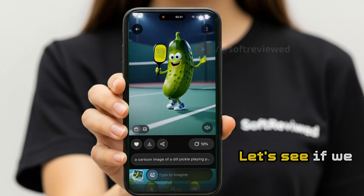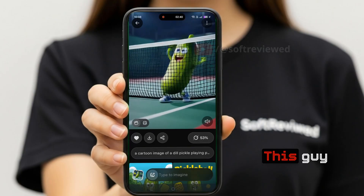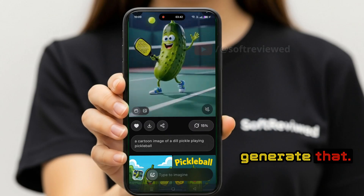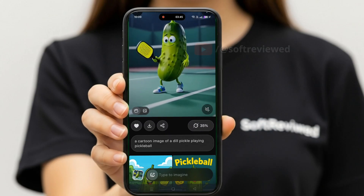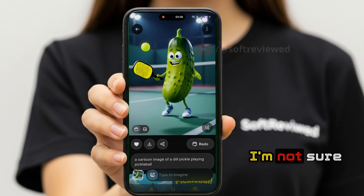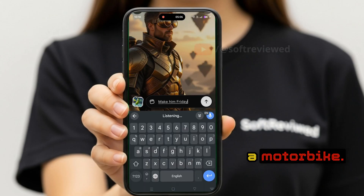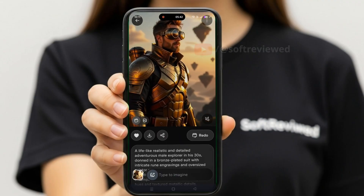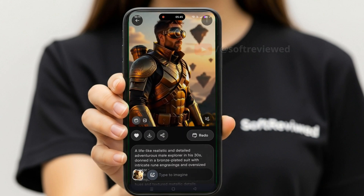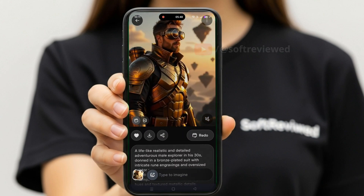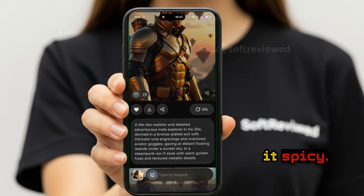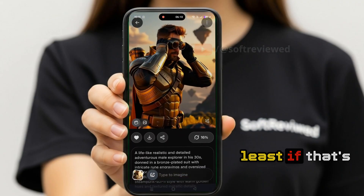Let's see if we can generate a specific video — this guy is putting the tab on it. I don't see that video; I'm not sure where I can find that. Let's try 'make him ride a motorbike.' I don't think the custom prompt is working, so let's make it spicy and see if at least that's working.